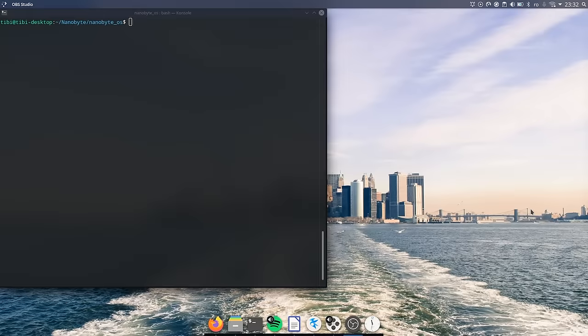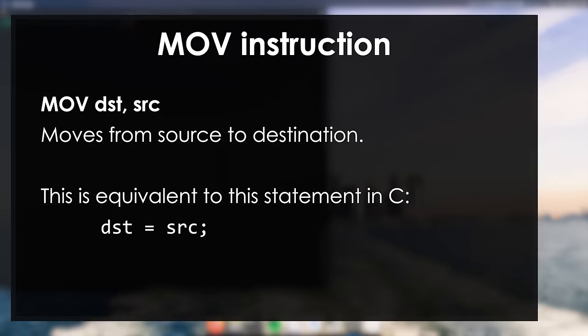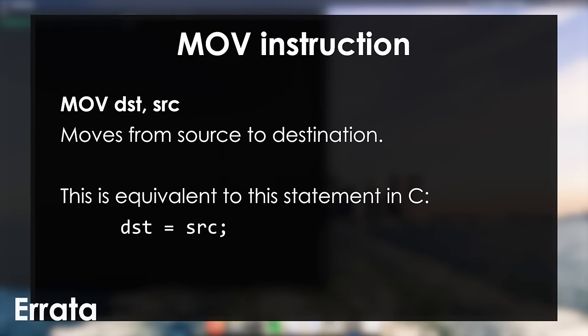Before talking about today's topic, I would like to correct some mistakes from the first episode. First, the move instruction moves from right to left, not left to right. You can think of it as an assignment in C - the destination is on the left and source is on the right.